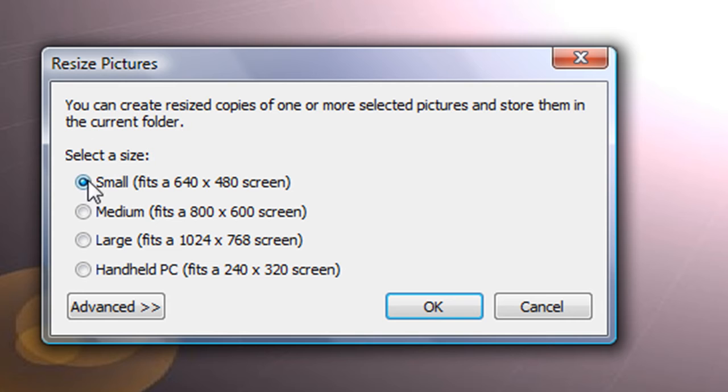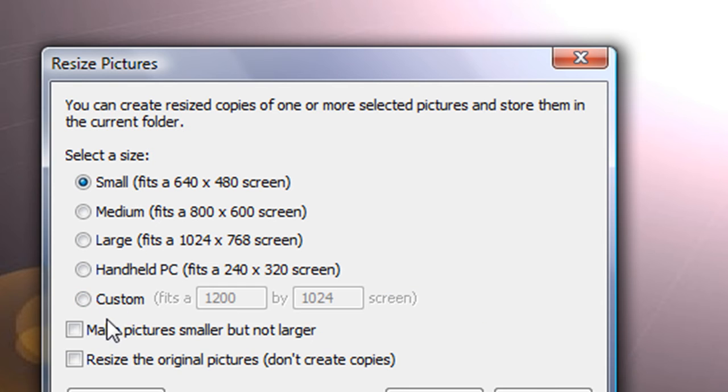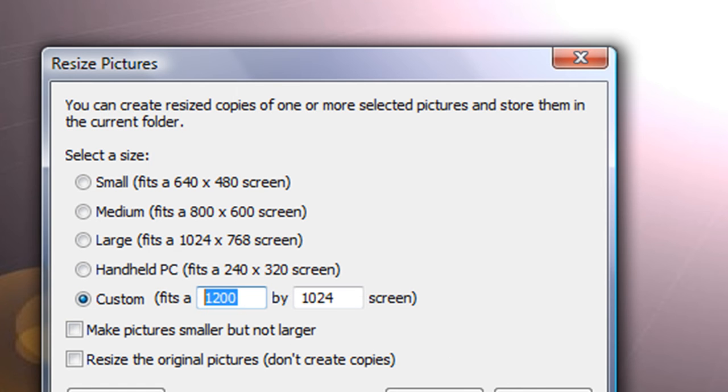Then it's going to say select a size: small, medium, large, handheld PC. Or you can click advanced, make it custom, and then you can make it whatever you want.